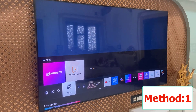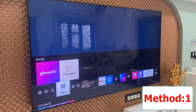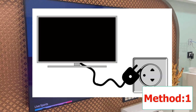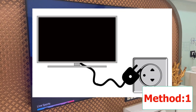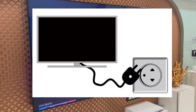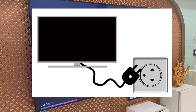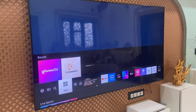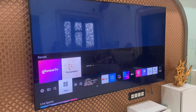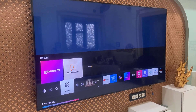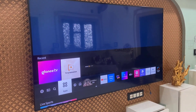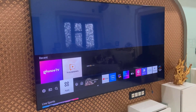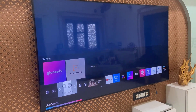If your YouTube app is not working properly, the first and most basic method is to directly unplug the TV. Unplug the TV power plug and wait at least two to three minutes. After this, replug it and try to use YouTube. This is the first and basic method.